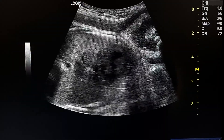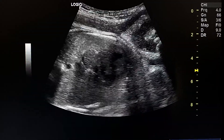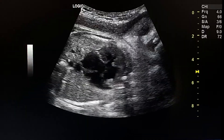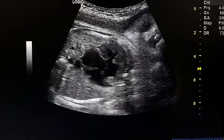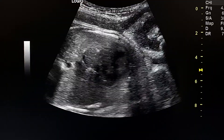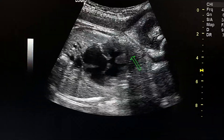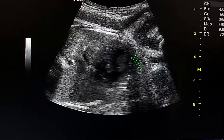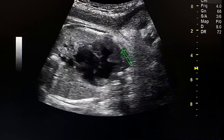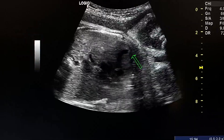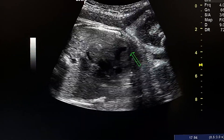This is a case of a 36-week fetus with oligohydramnios. The anomaly scan shows the four-chamber view. We see the apex of the heart towards the left, so we have levocardia.